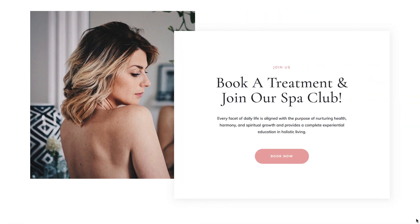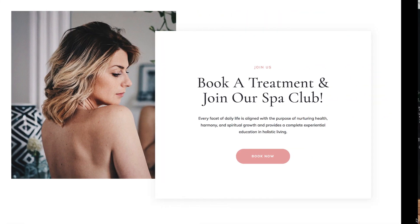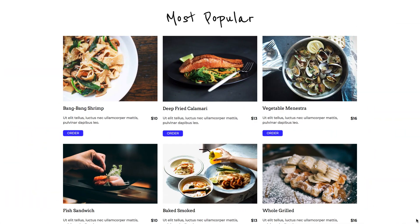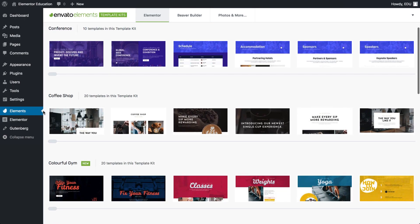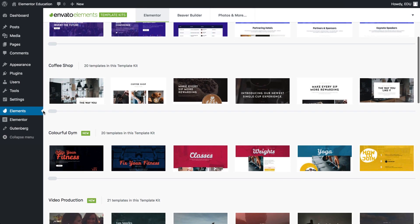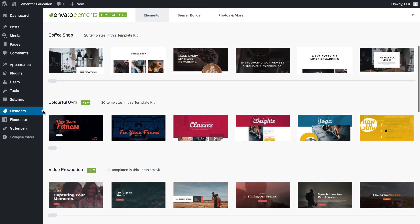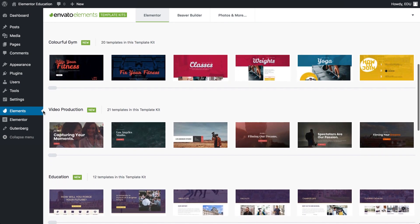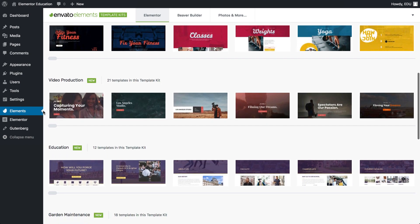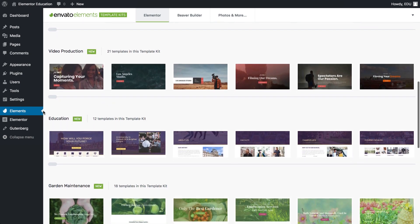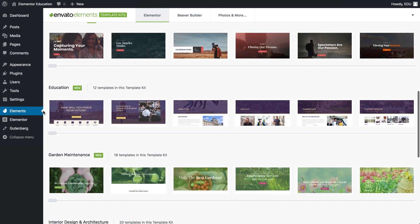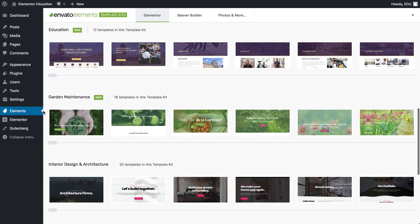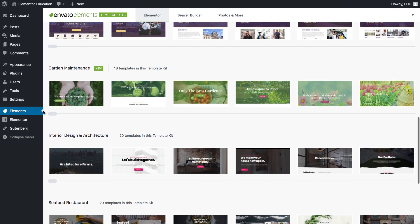Today I want to go over 5 things that I personally found really interesting about Elements. So the first striking feature I was impressed by was the sheer volume of templates. You can find a template for a long list of different niches, from restaurants, gyms, video production, and the list goes on and on here.